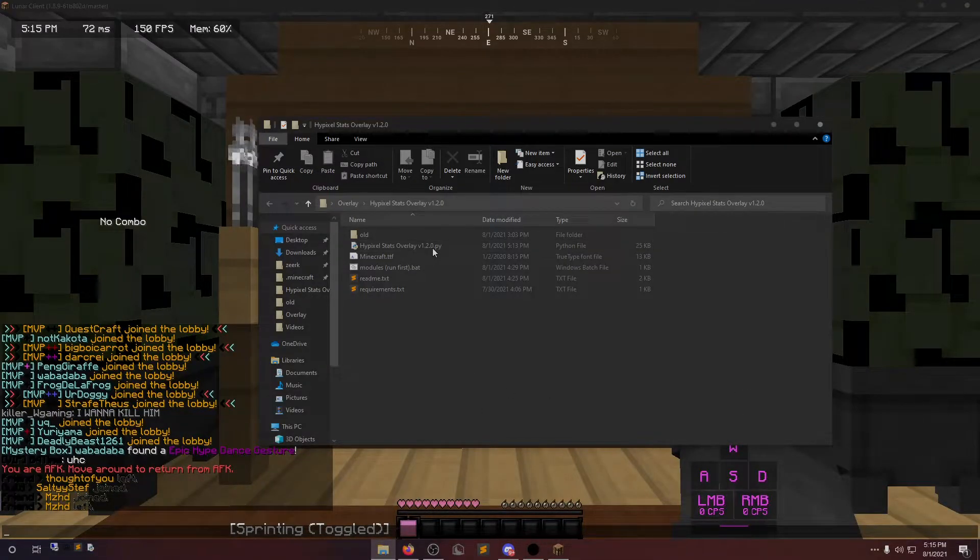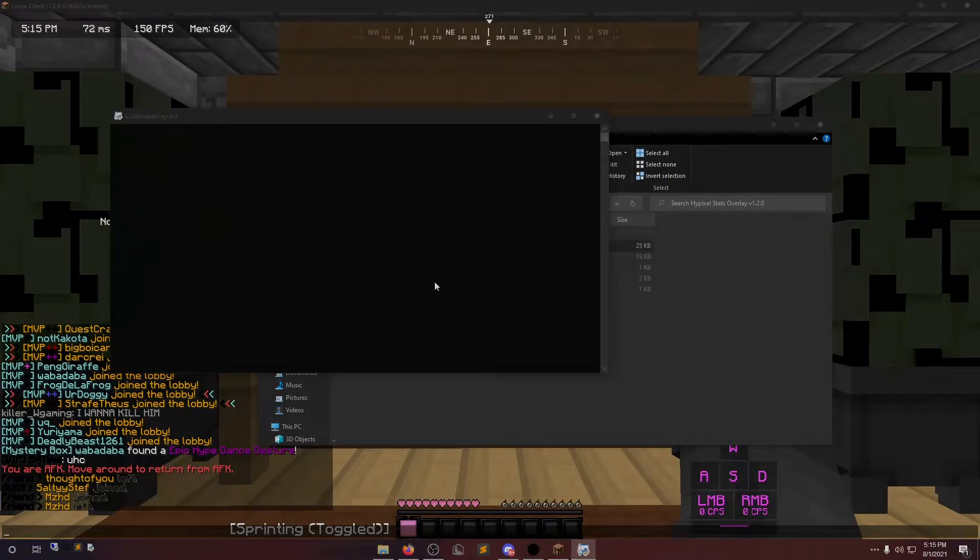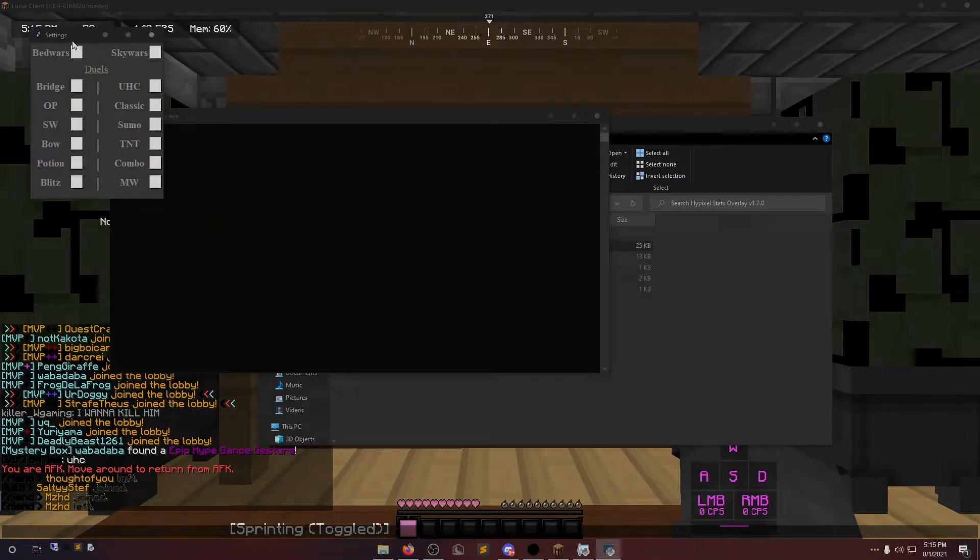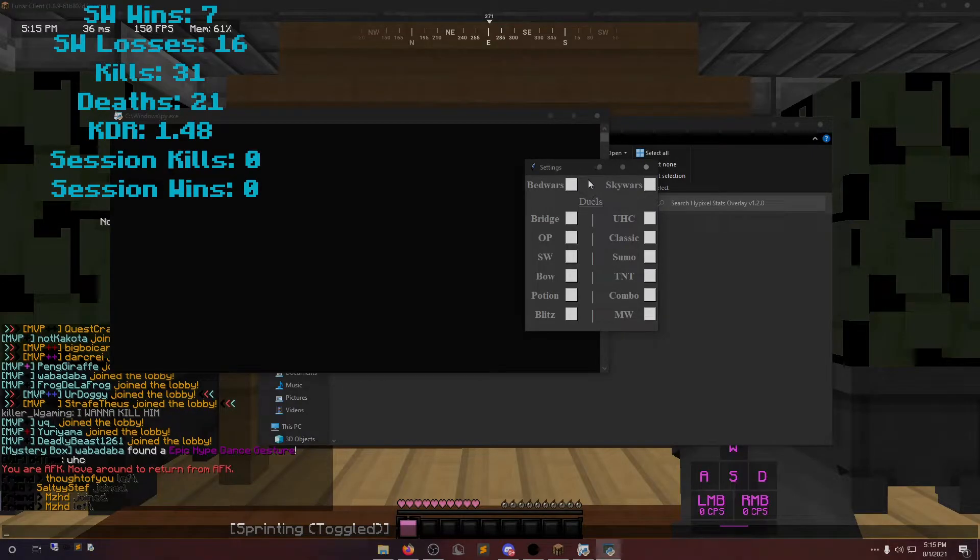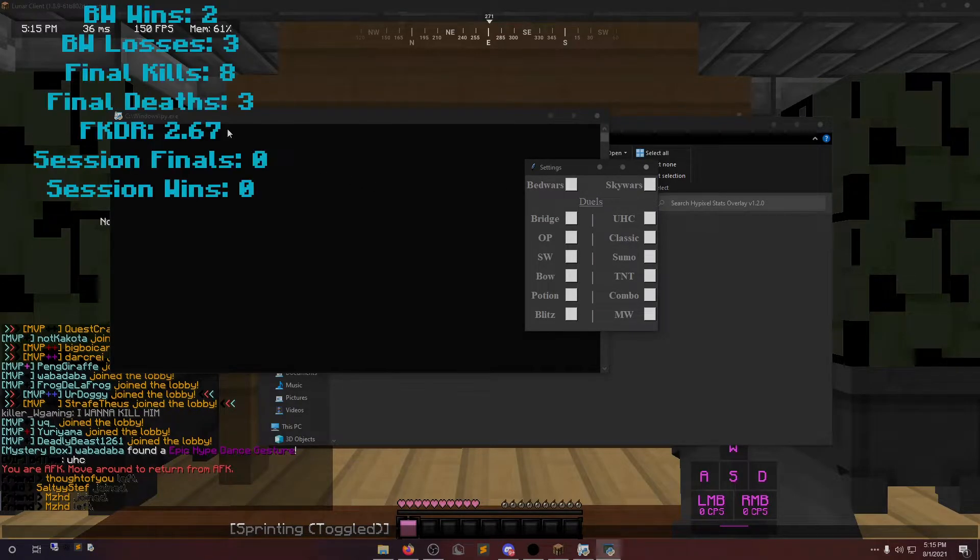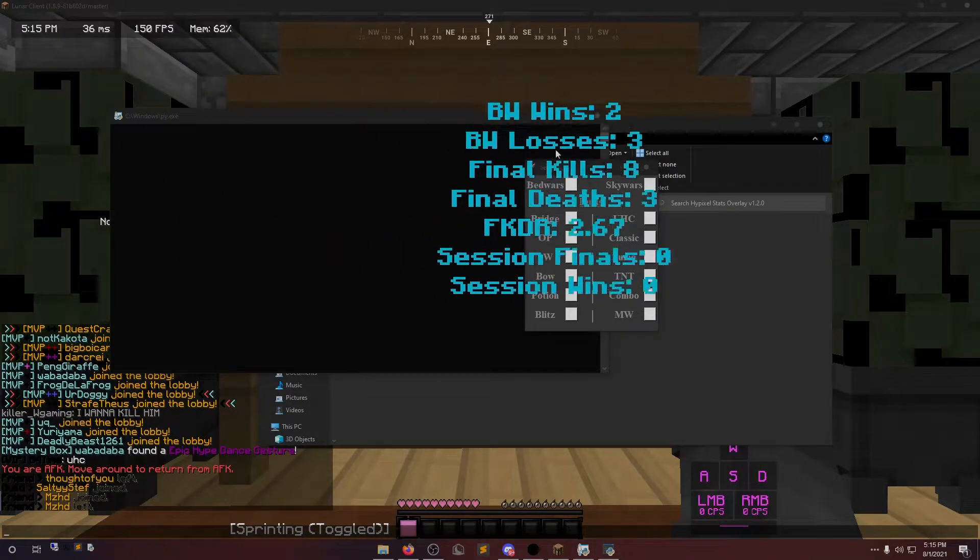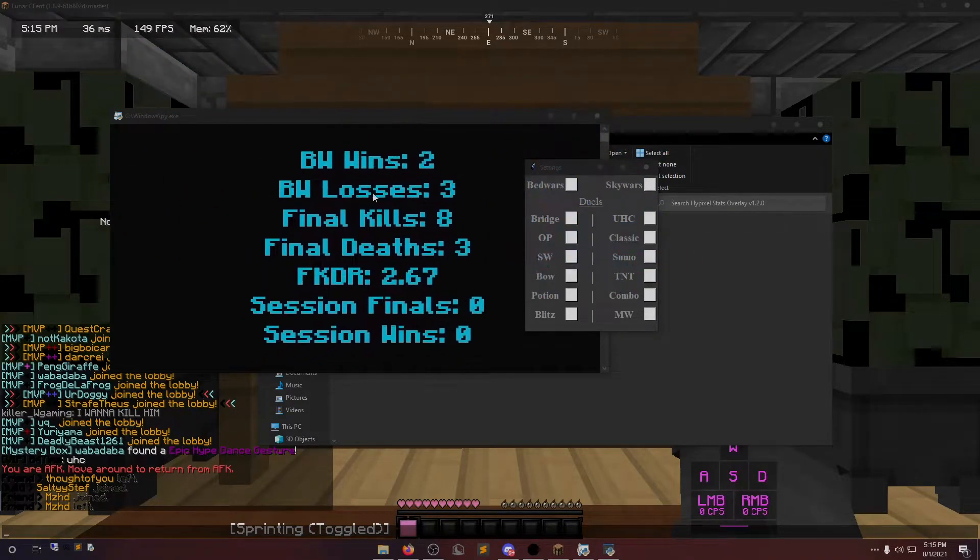I'll start by showing you how the overlay looks and works. Don't laugh at me for my Skywars and Bedwars stats. They're both very cluttered right now.